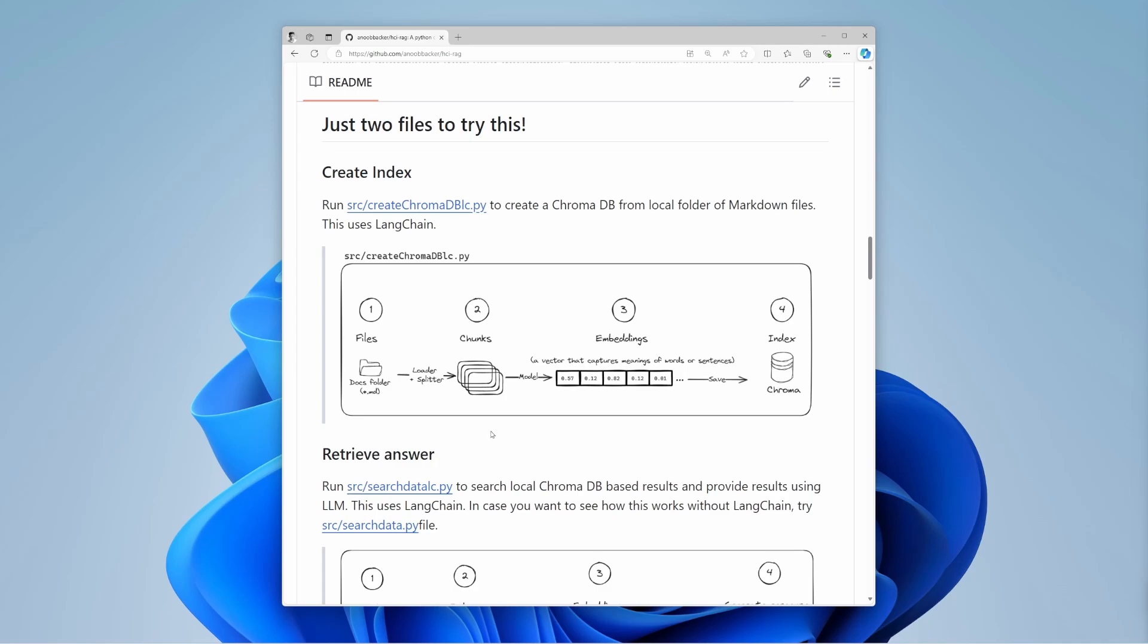Next, you break these documents into smaller pieces, called chunks. This makes the data easier to manage. For example, you might split a long article into paragraphs or sentences.